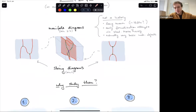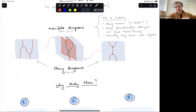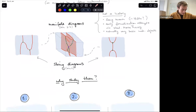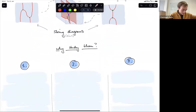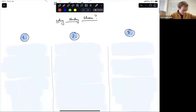Let's ask the question: why should we study manifold diagrams at all to begin with? Why is it interesting to try to formalize them? We'll briefly discuss three reasons for why I think it's interesting.